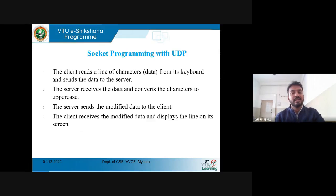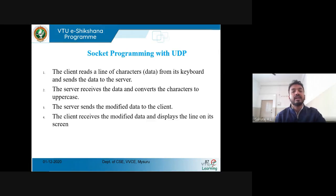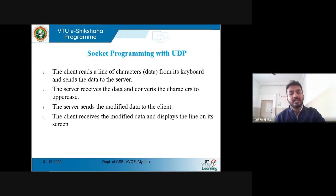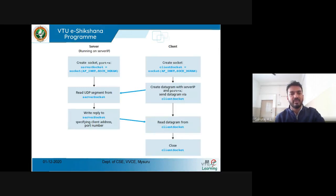The main characteristics of UDP: UDP will not send any acknowledgement, but in case of TCP, it will send the acknowledgement. The client reads a line of characters from its keyboard and sends the data to the server. The server receives the data and converts the characters to uppercase, then sends the modified data back to the client, which displays it on screen.